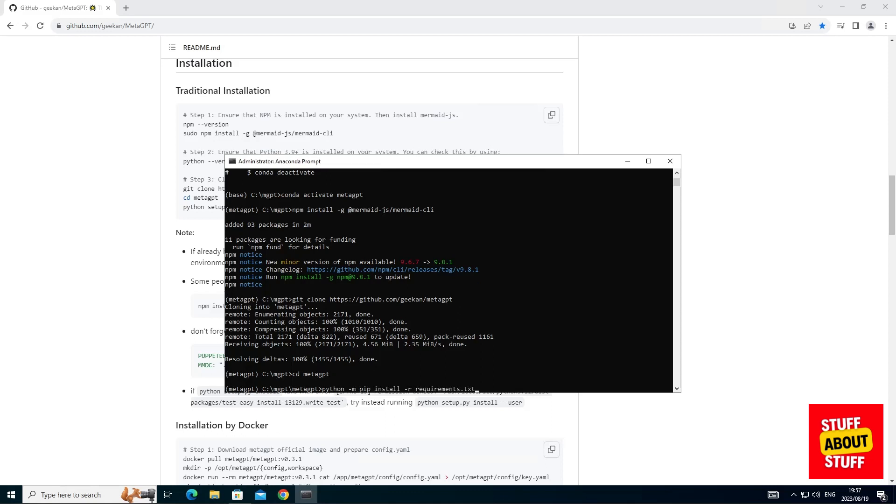Now that we're in the MetaGPT folder, we'll use pip and install all the software requirements. Go ahead, execute this command.